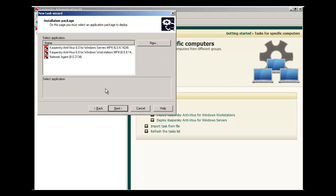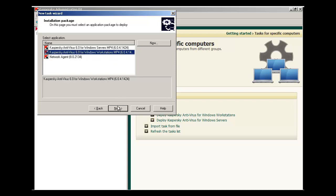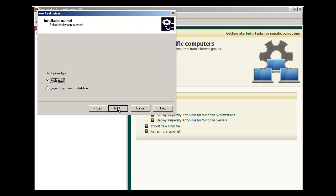Under the Installation Package Selection menu, let's find our Kaspersky Antivirus 6.0 for Windows Workstations MP4. Verify the correct version number. Once you highlight it, hit Next.